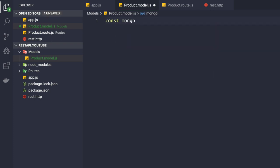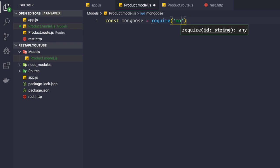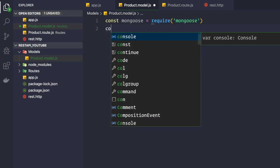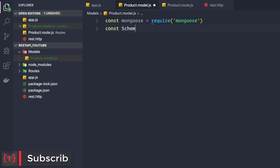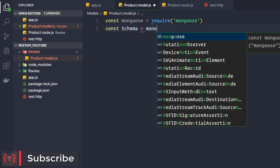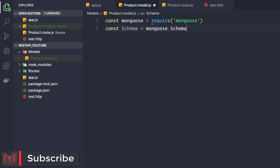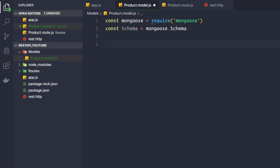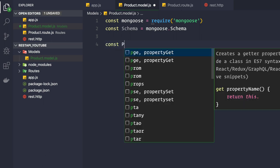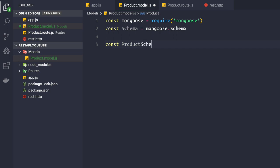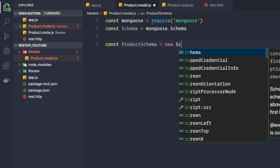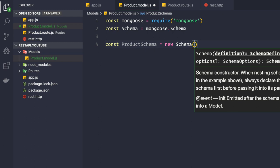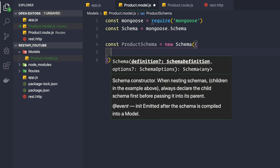Here we'll define our product model. First, we need to require mongoose: const mongoose = require('mongoose'). Then we need the Schema from mongoose: const Schema = mongoose.Schema. Now to create a product schema, we say const productSchema = new Schema, and then pass in the properties related to this product model.